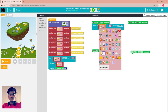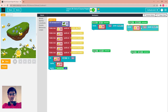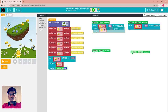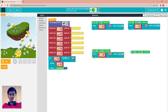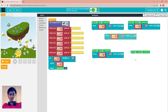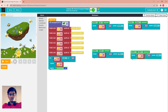When you press up, the alien goes North. When you press down, it goes South. When you press left, it goes West. When you press right, it goes East.